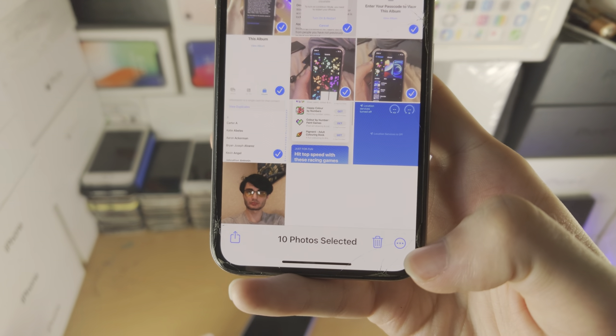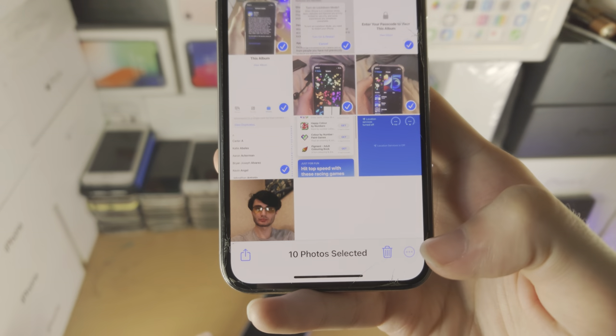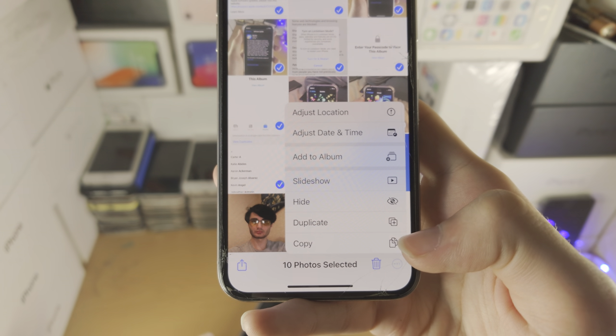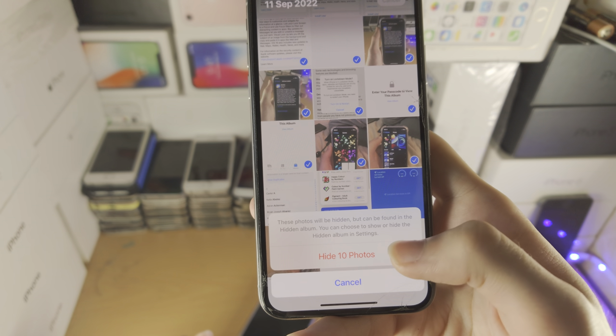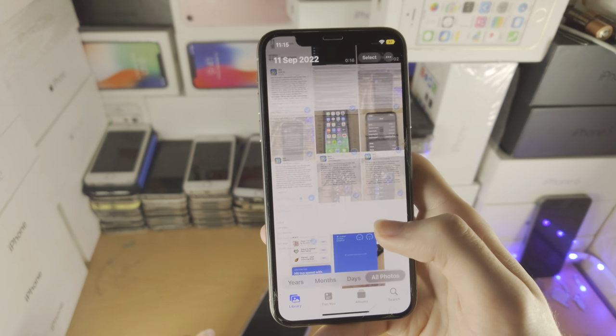And then you're just going to tap on the triple dots, then tap on hide — hide photos.